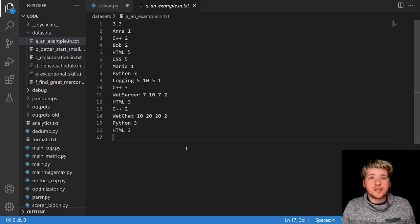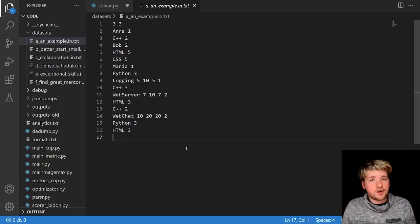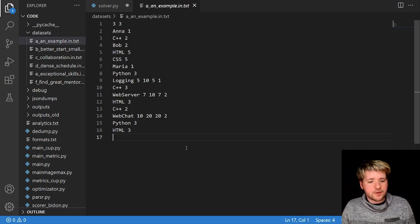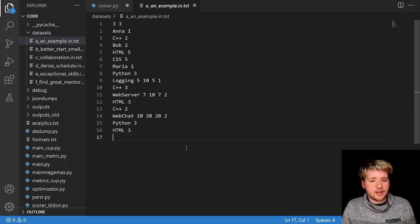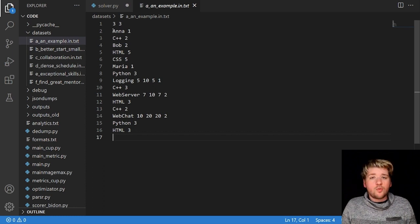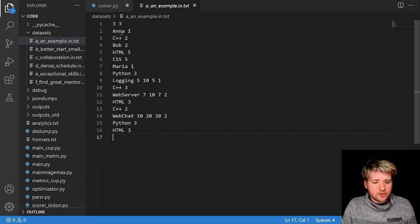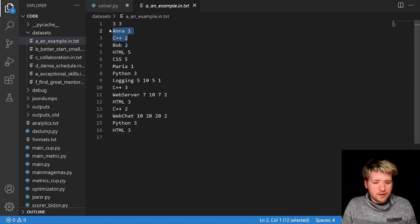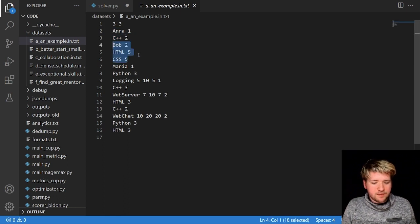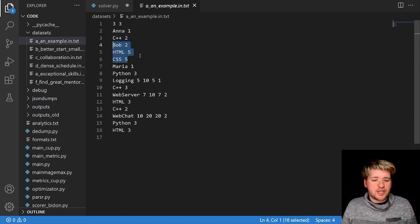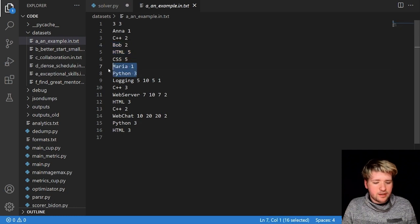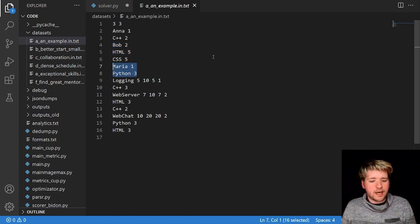So let's take for example the first test case of the competition. This one is very simple, of course it's the first one of six and there are others with tens of thousands of contributors and projects. What it tells us for example is that contributor Anna will have a skill level 2 in C++, Bob will have skill level 5 in HTML and CSS, and Maria will have skill level 3 in Python.